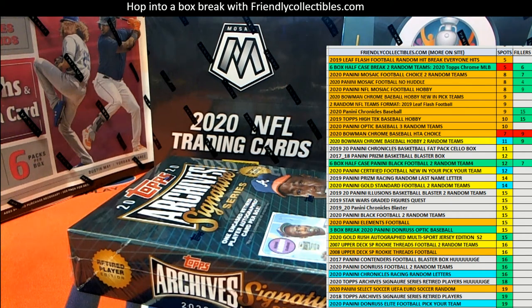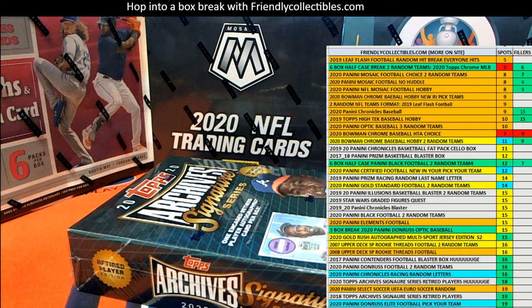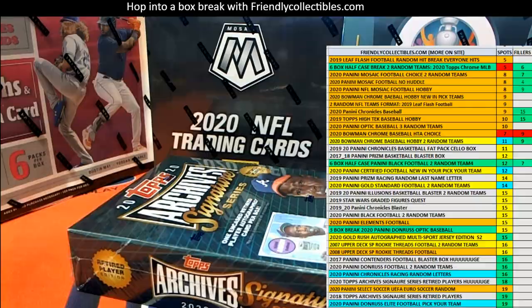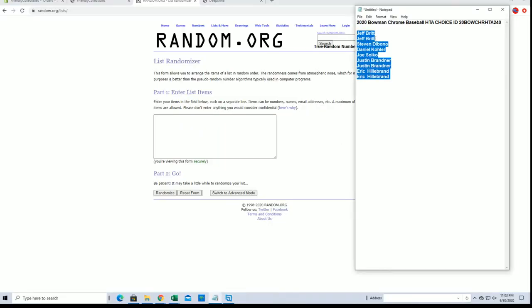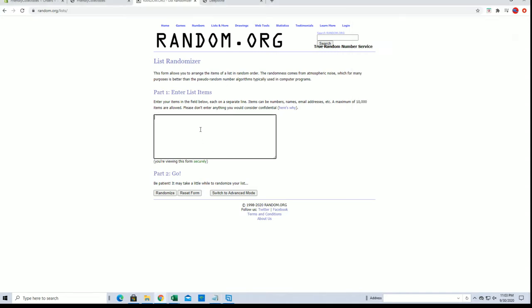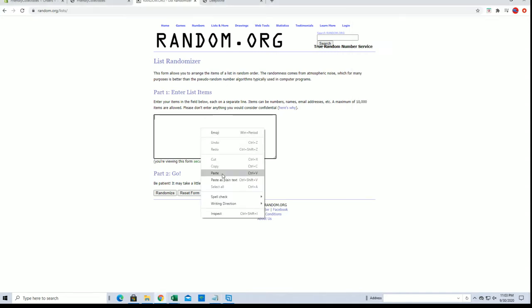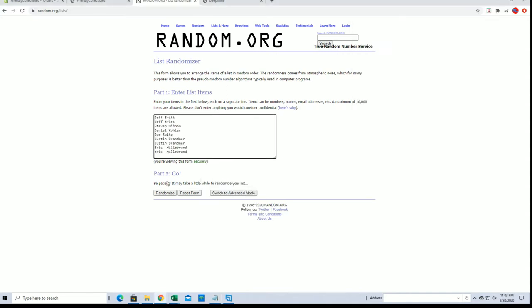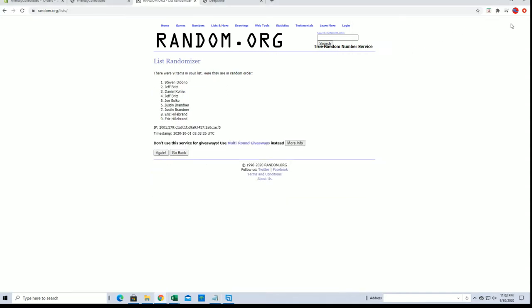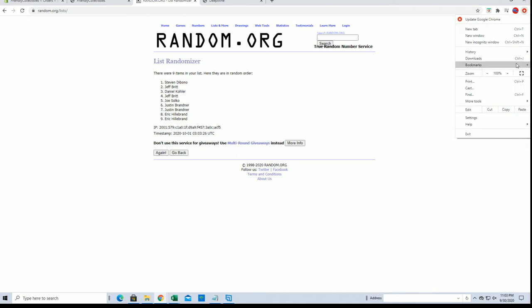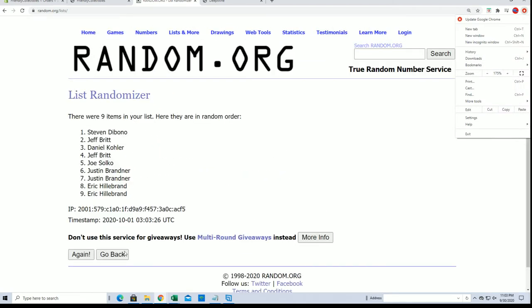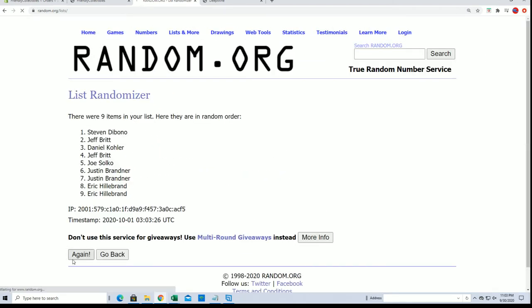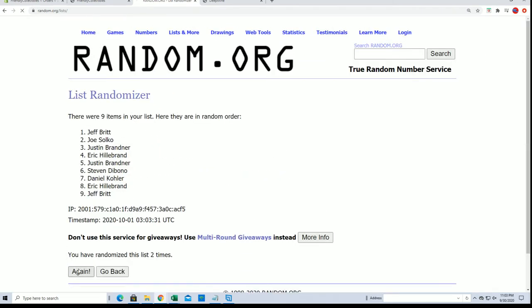All right, 2020 Bowman Chrome baseball HTA choice, this is number 240. Good luck guys. All right, Jeff B to Eric H, let's get it. This is the break, currently at seven HTA choice 240, and then there's a filler B up.